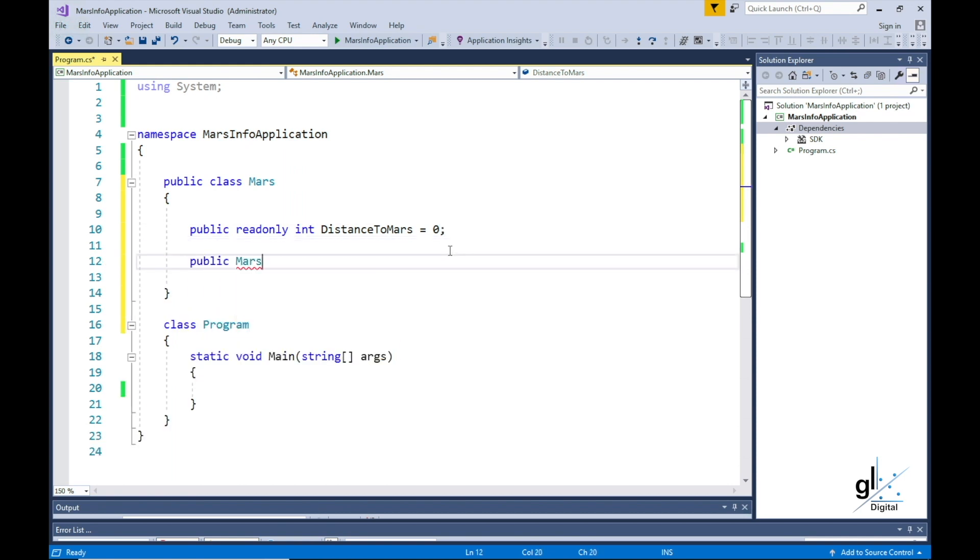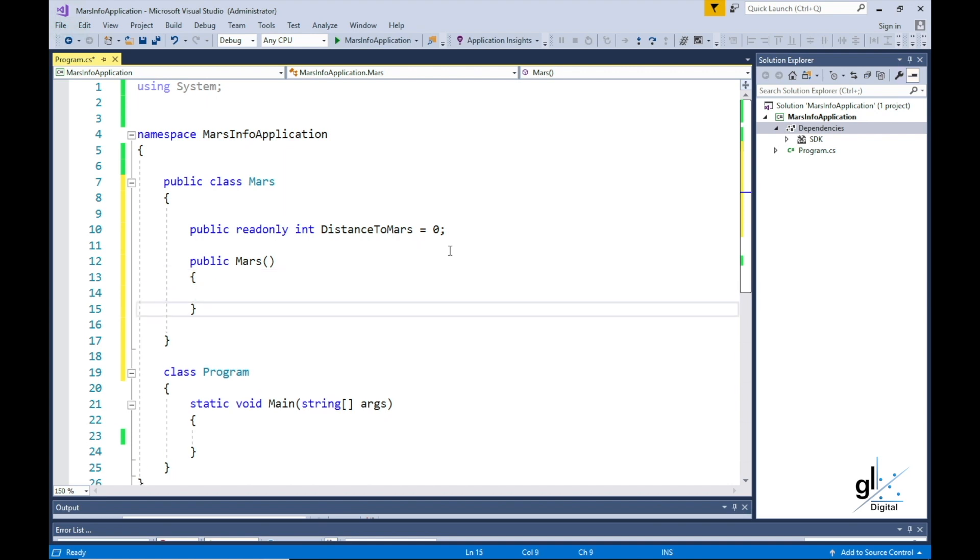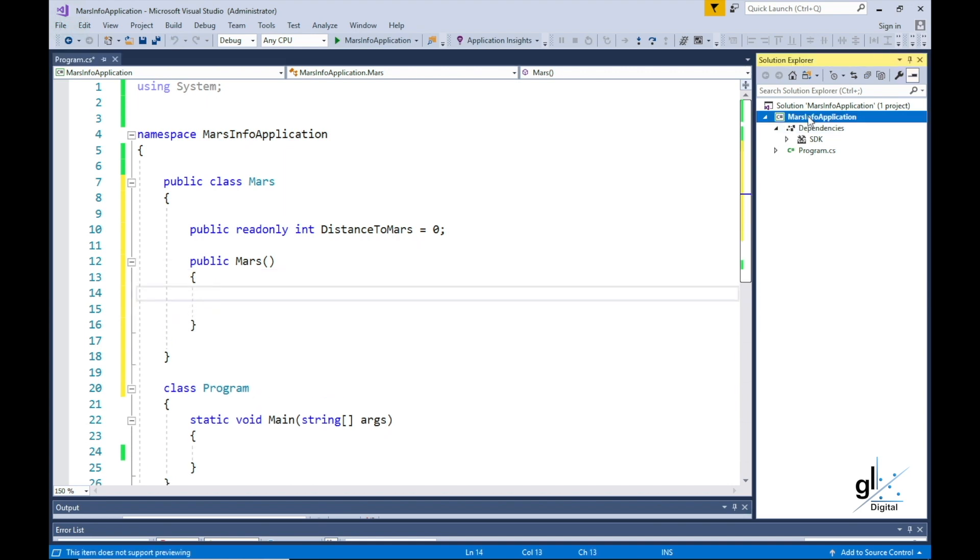Let's create the constructor, which must be given the same name as the class, Mars. Now, in this constructor, I want to write code that sets the read-only variable from a configuration file.